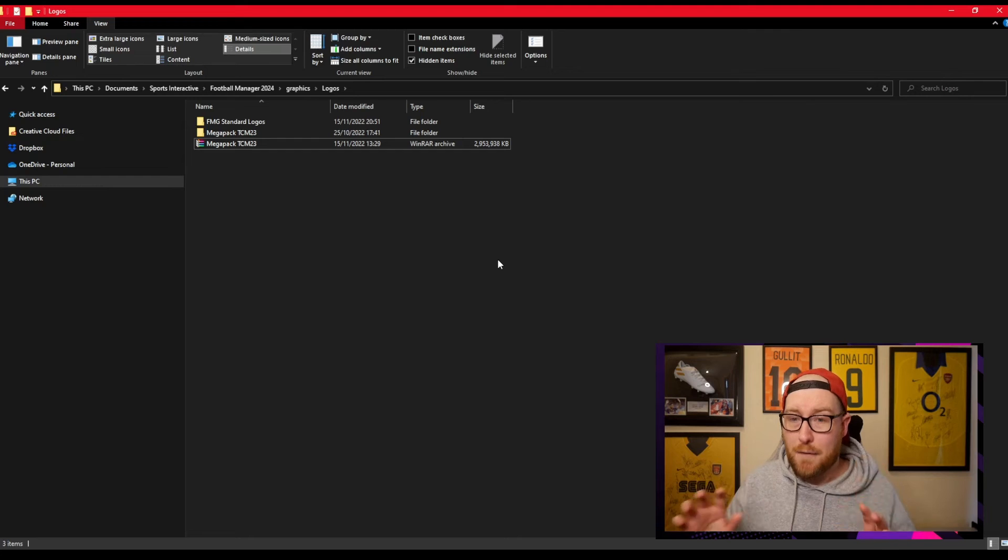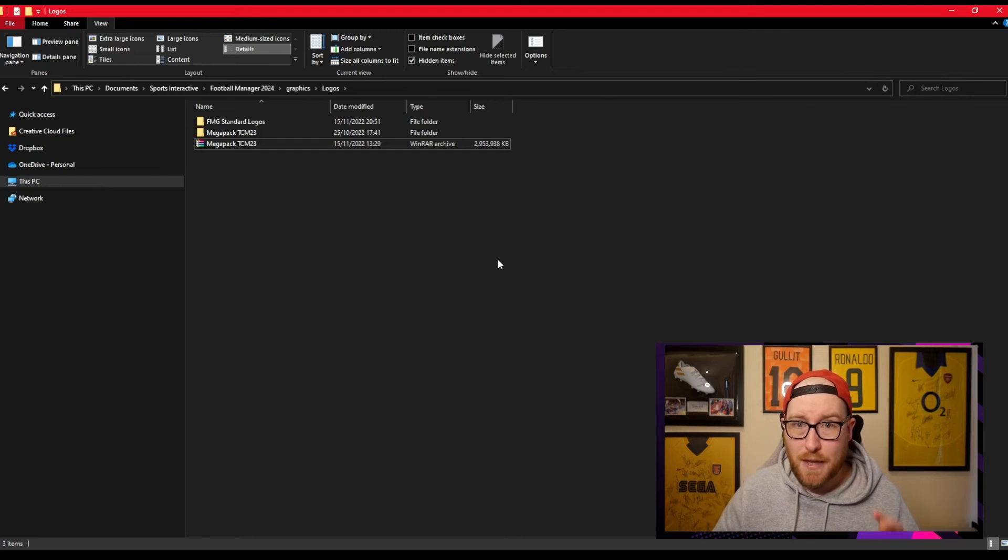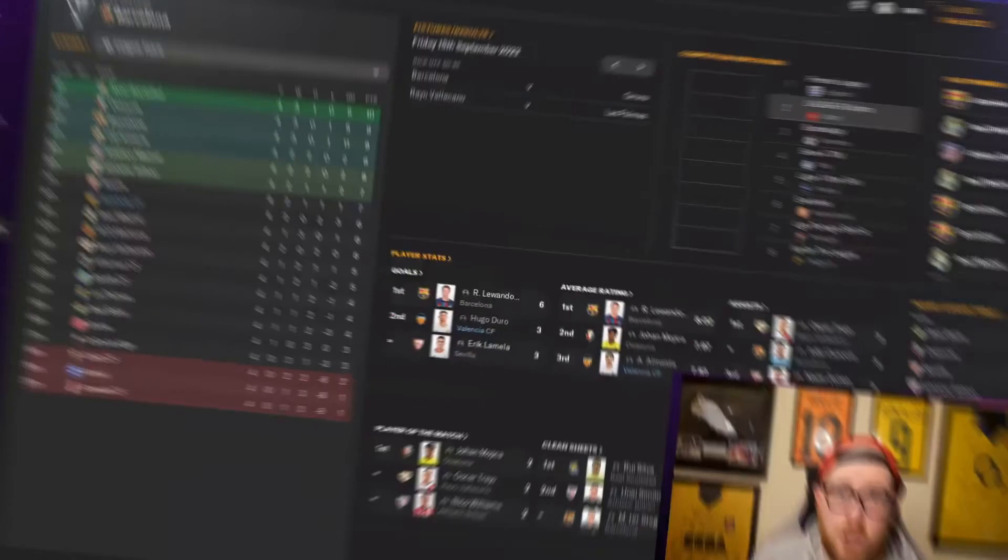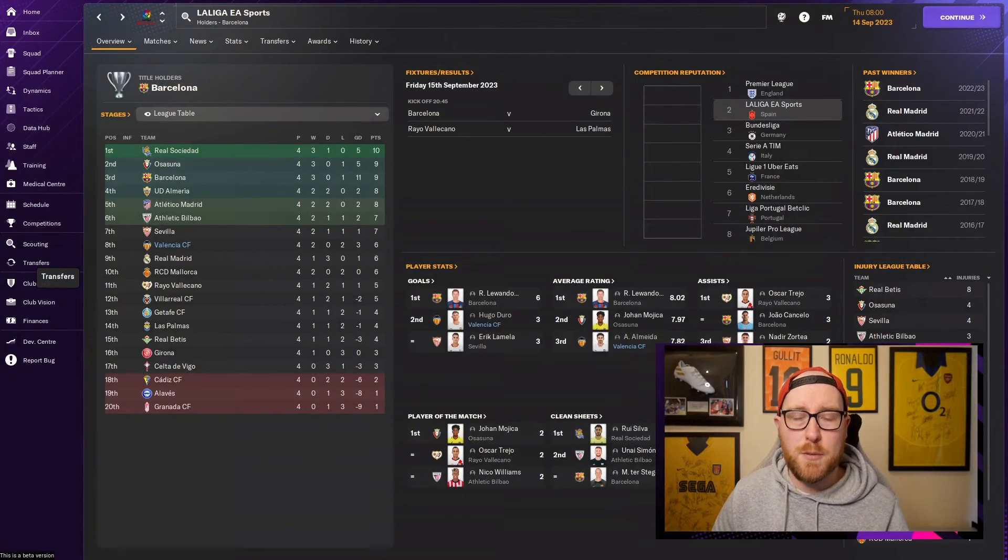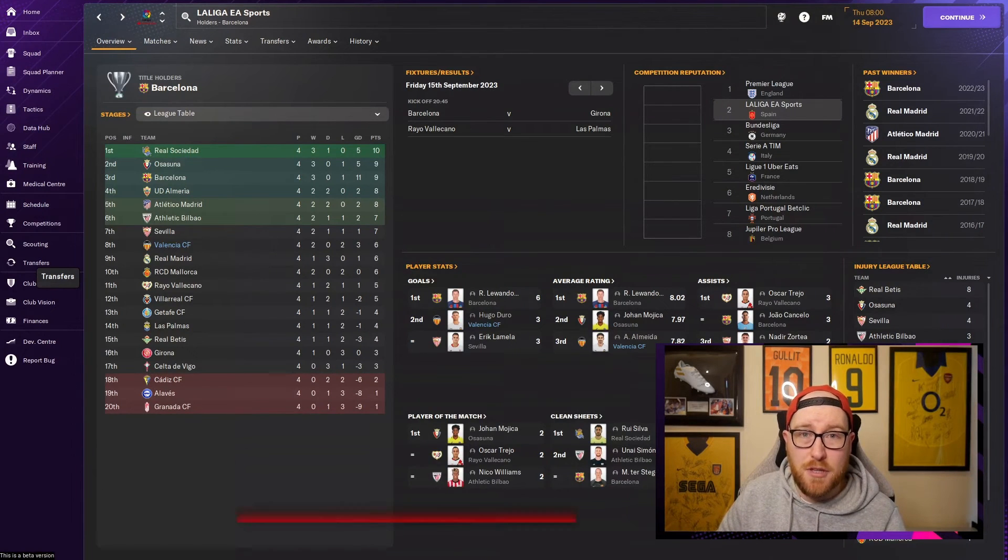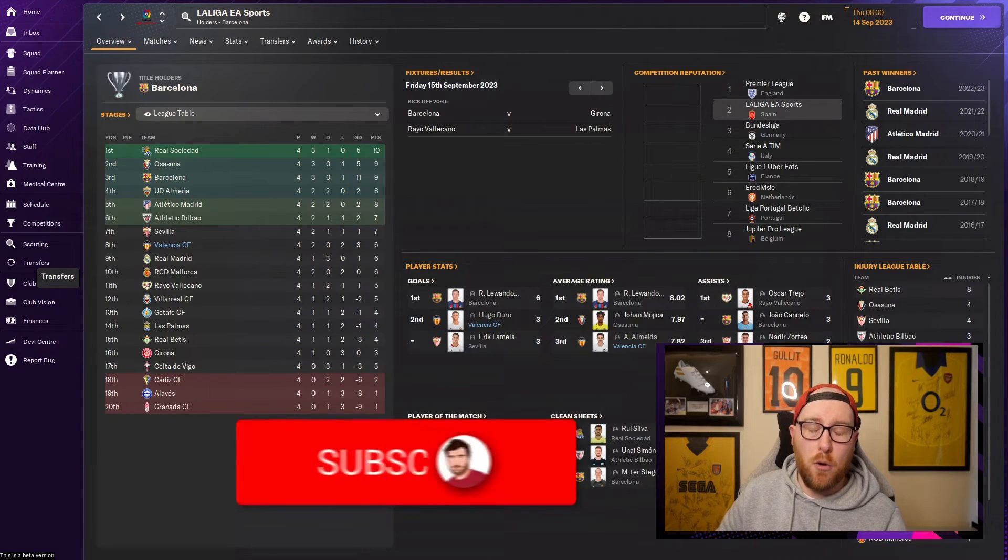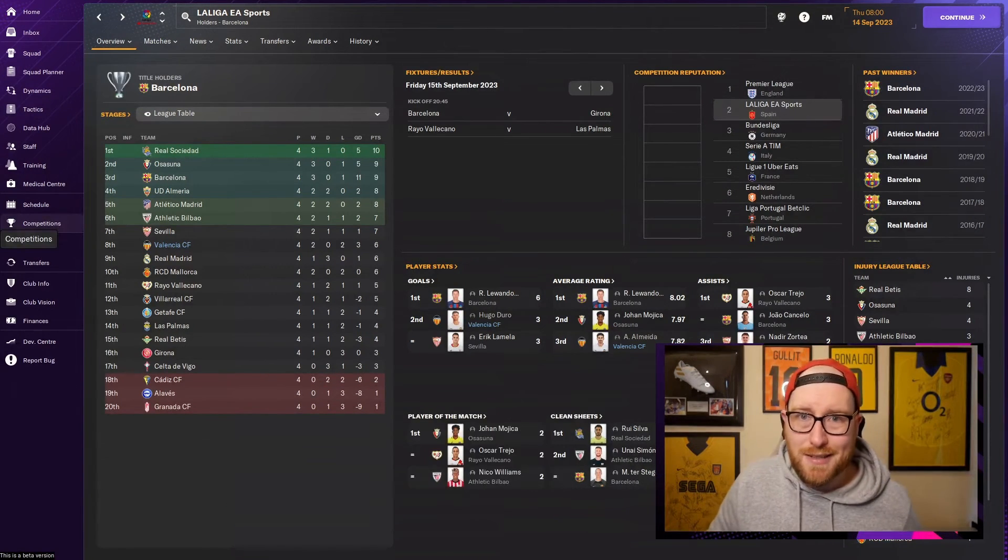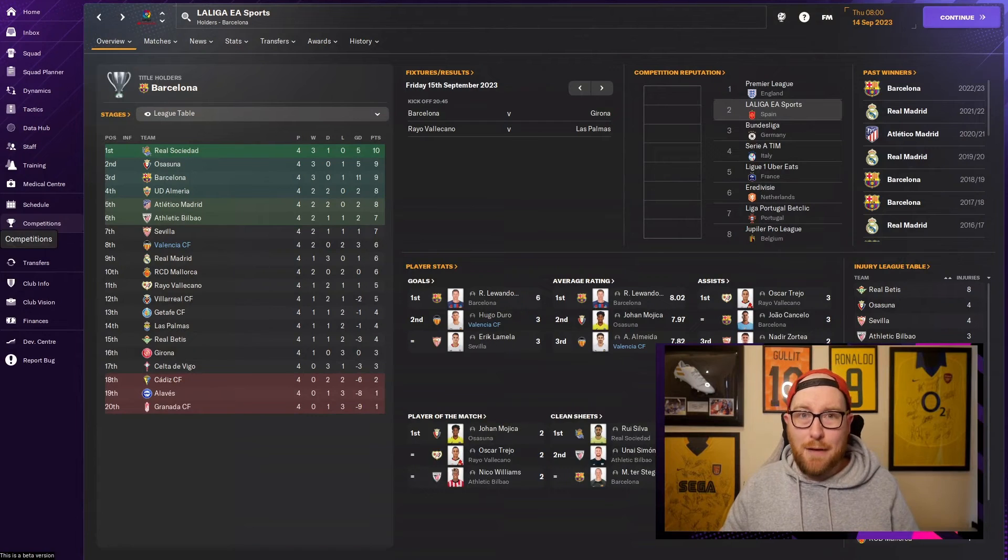Just a quick one before I explain step three: if you guys could like the video and subscribe to the channel, that would be absolutely fantastic. So the final step: we have loaded up Football Manager. I hope you have, and you guys will not see your logos obviously just yet.